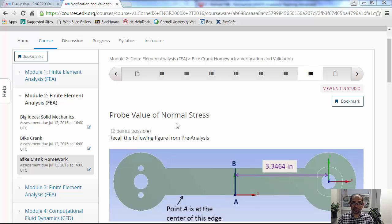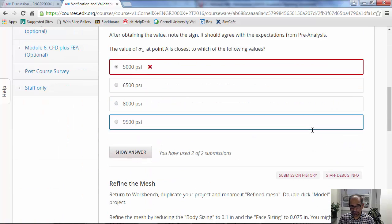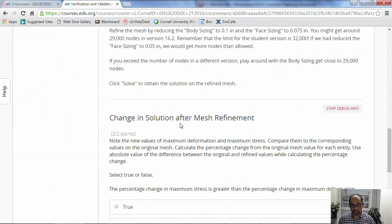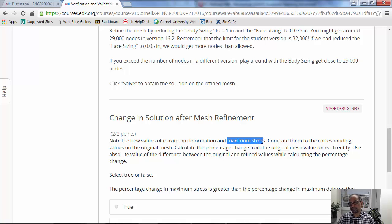In this video I'm going to address a question that's come up in the bike rank homework. In the verification and validation section, the very last question asks about the relative percentage change in deformation and stresses as you refine the mesh. What people found is that the percentage change in maximum deformation matched the answer, but the percentage change in maximum stress was much higher than what's in the answer. Let me explain that - it brings up the important issue of stress singularities.